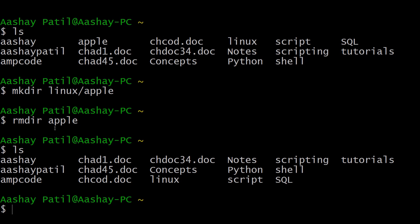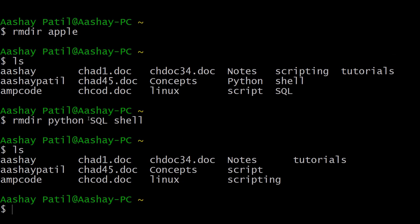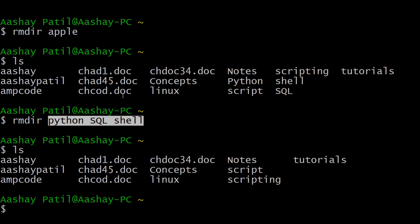We can also remove multiple directories at one time by separating all the directory names with spaces. For example, type rmdir python sql shell to delete three directories at once. After hitting Enter, all three directories are removed, as confirmed by listing the contents of the home directory.